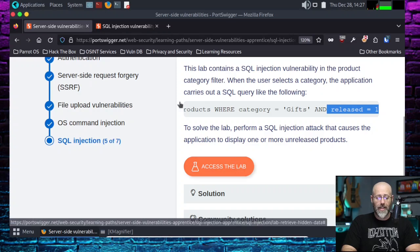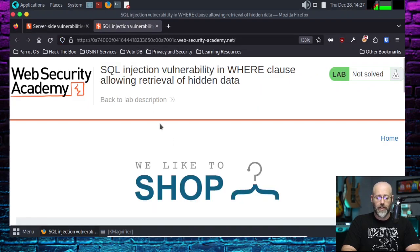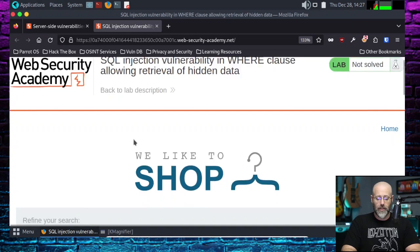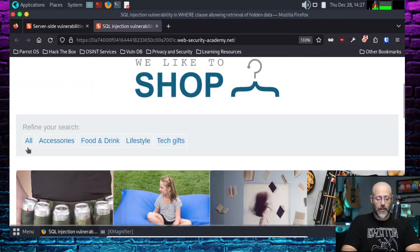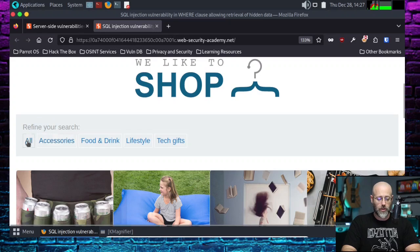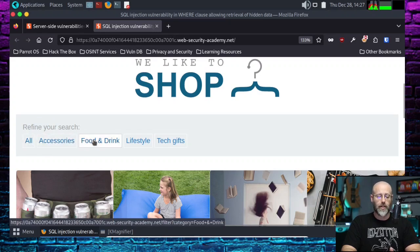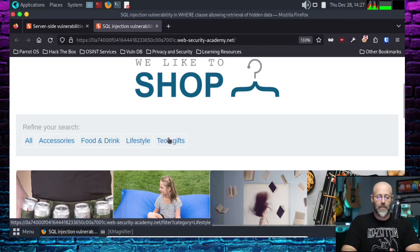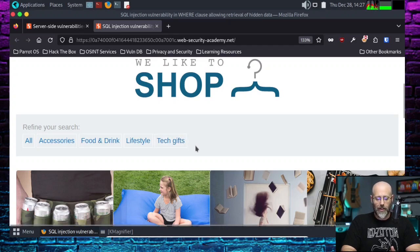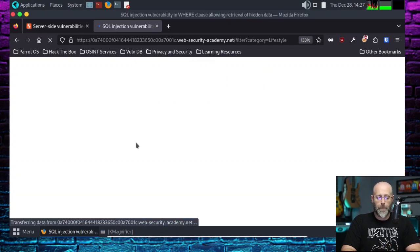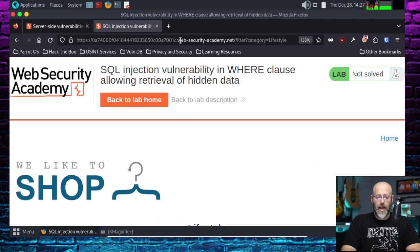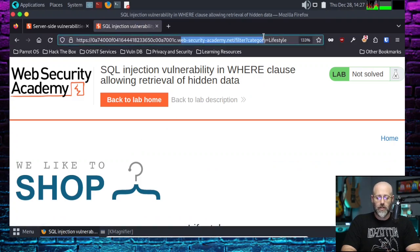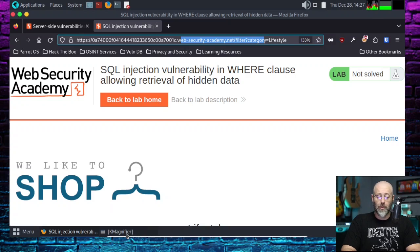All right. So I have clicked the Access Lab. We are in the Access Lab area. This is it. And we have this option right here. As you can see, refine your search. I can click all. I can click accessories. I can click food and drink. I can click lifestyle. I can click tech gifts. So I'll click lifestyle. Works for me. And now, up here in the address bar, I actually have a magnifier waiting for us today. That's going to help us out.